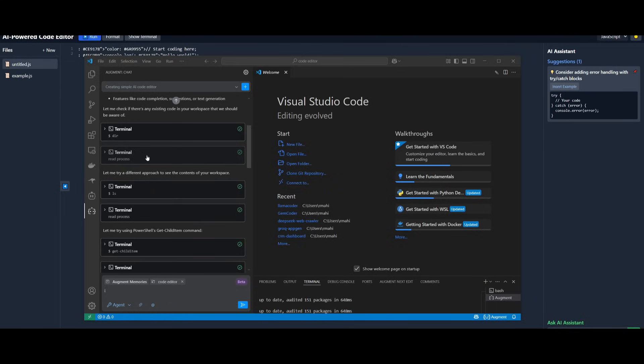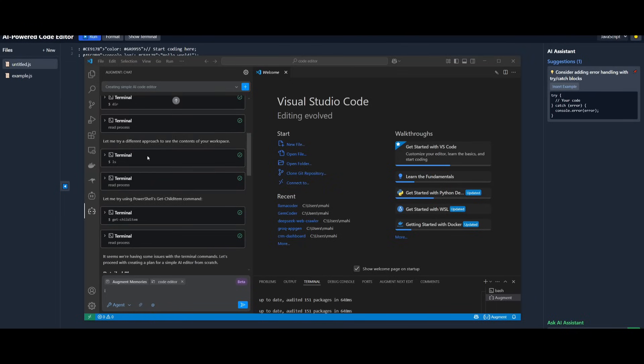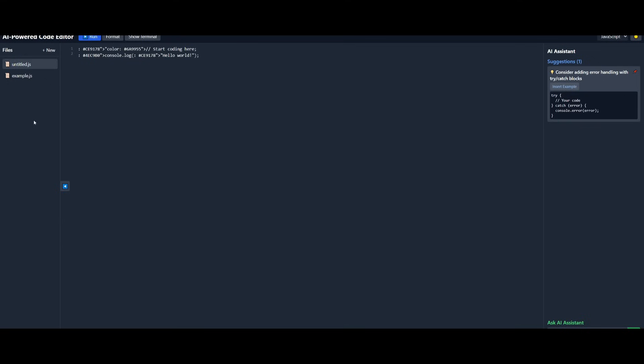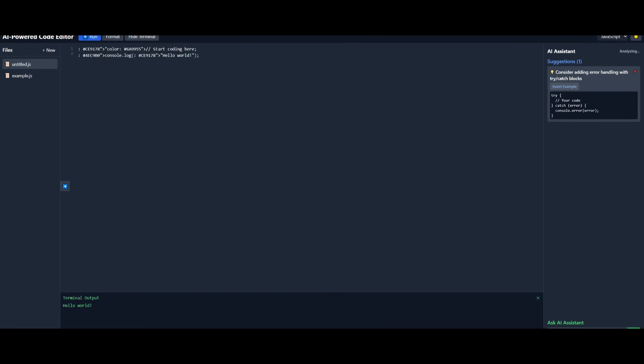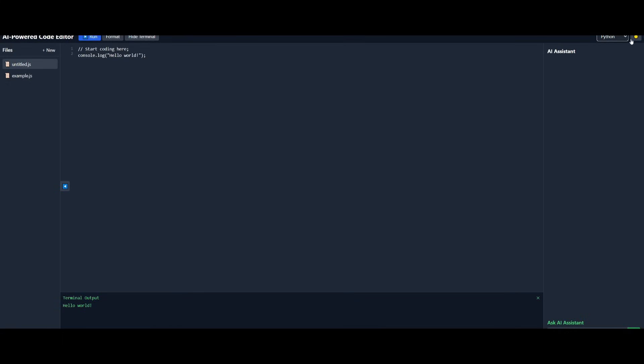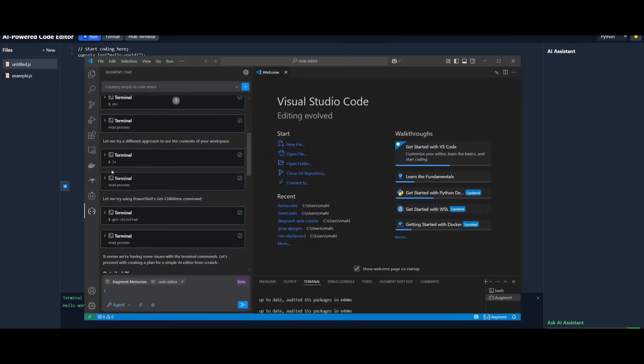And there we go. Augment agent was capable of autonomously creating this AI code editor, and you can see that I'm actually able to use this functional editor where it can run scripts, it can change different formats. You can also have it so that there's different languages that you can work with. This was all capable because of Augment agent using its prior context that I had uploaded, as well as having the ability to autonomously execute everything within its own terminal.